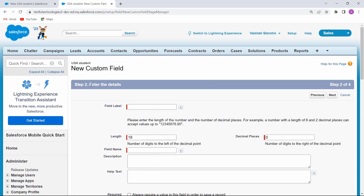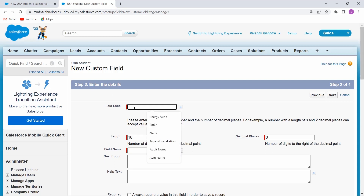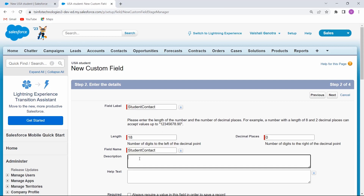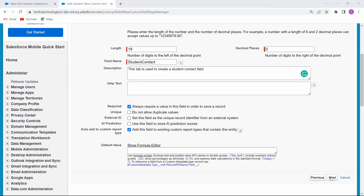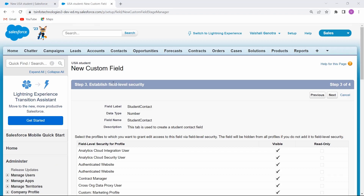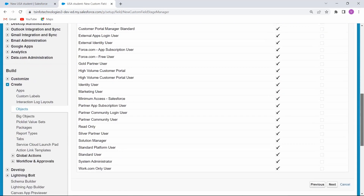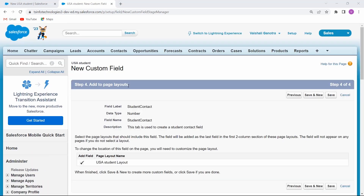Now enter the details. First, enter the field label — here we are entering Student Contact. Give the description: 'This tab is used to create a student field.' Then click Next. Check the field level security and click Next again. Now add to the page layout and click Save.